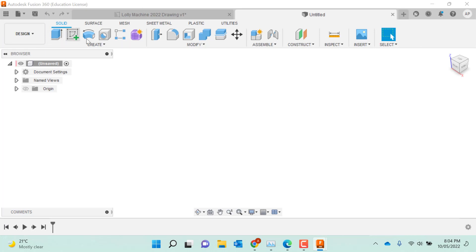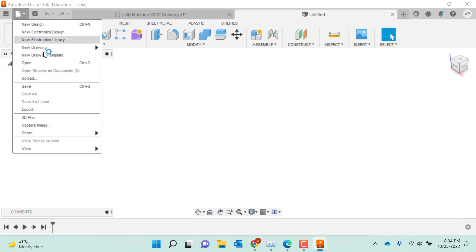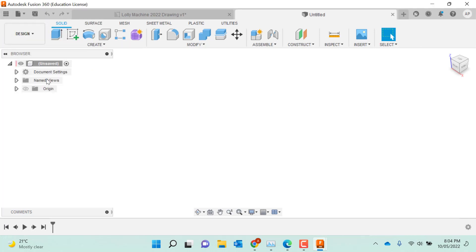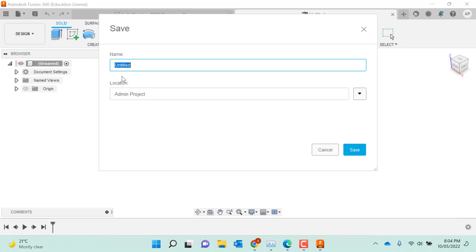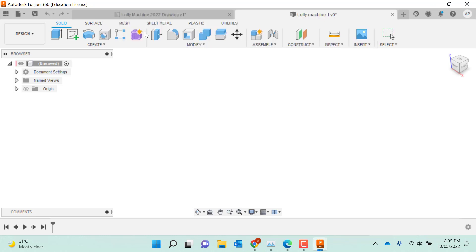Here we are on Fusion 360. The first thing we need to do is save. We'll call this our Lolly Machine. Save the project.